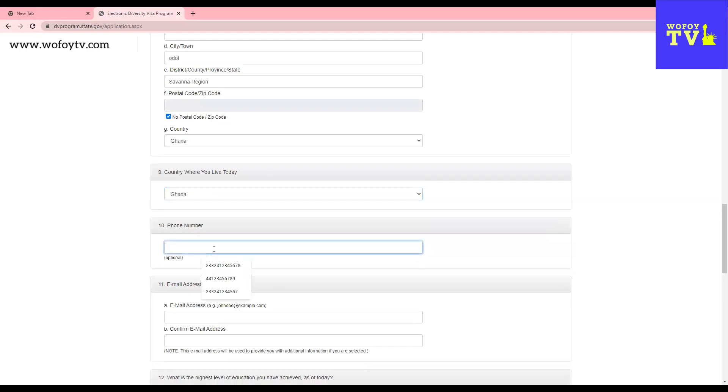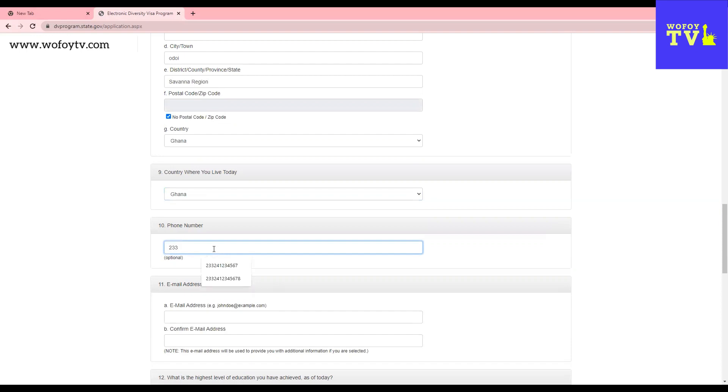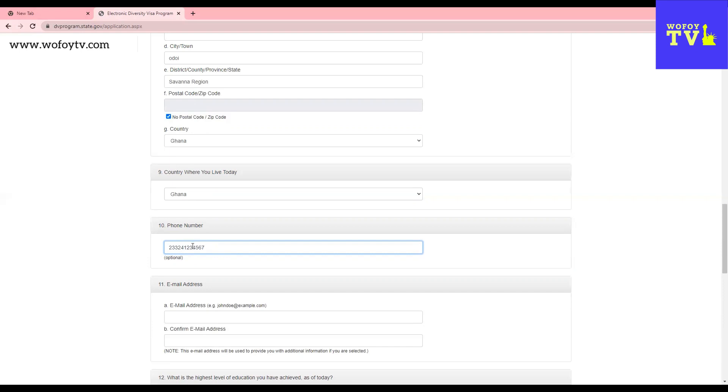Now the phone number. You will start with your country code. Remember, this is not a zip code. If your country code starts with 233, you put 233. If it's 254, you put 254. And 971, you put 971. And then you add your phone number. So I'm going to use Ghana. And remember, in Ghana we have 0204. And then I'm making up these numbers. On this application, you remove the zero because we don't need the zero there.